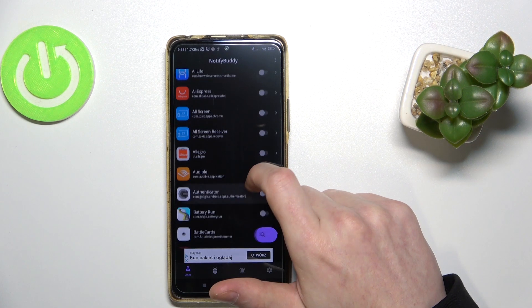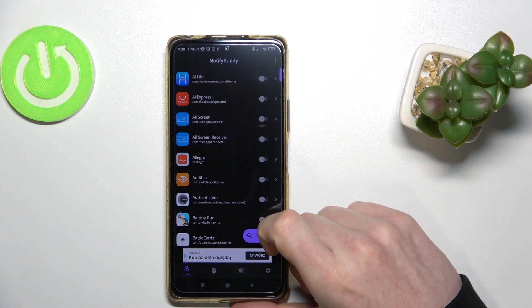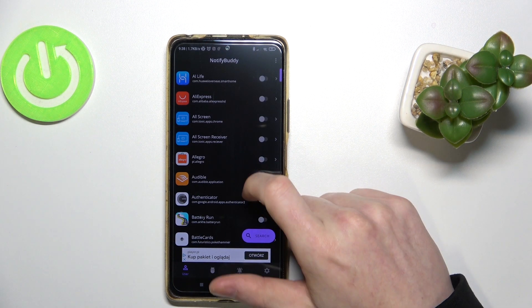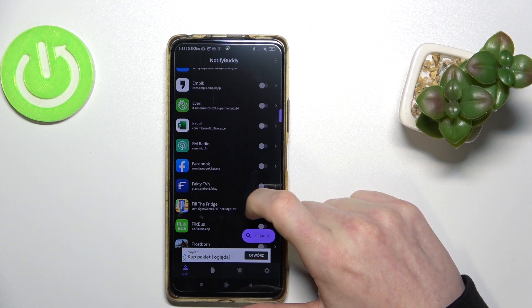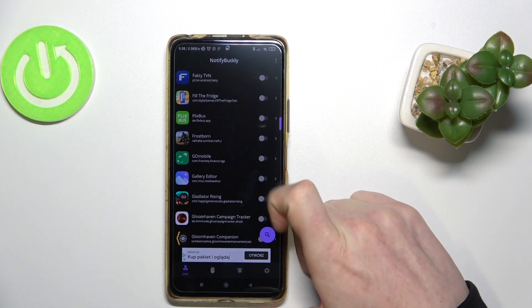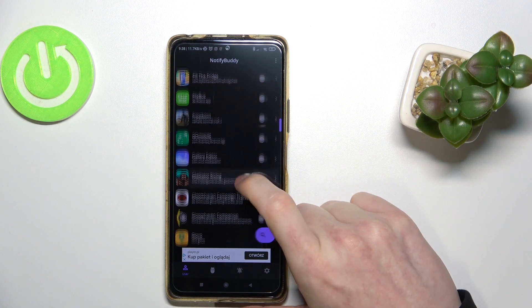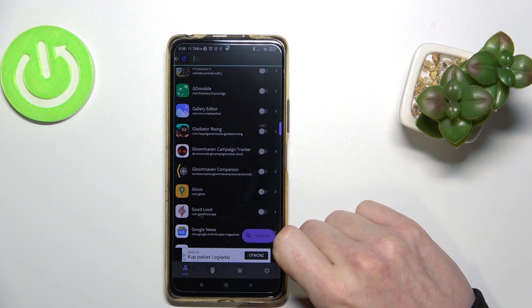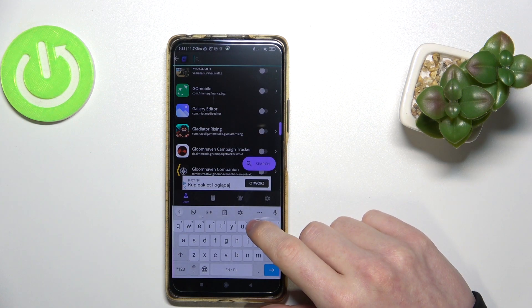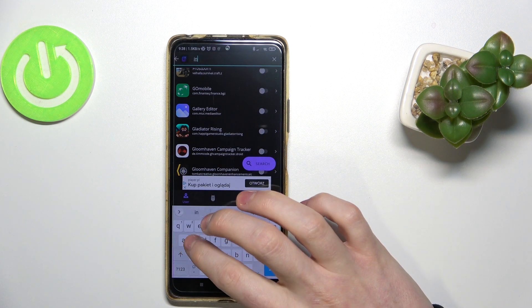I'm gonna go for Instagram. You can find it by searching manually from the list — it's in alphabetical order — or just press on the search icon and type the app you want.